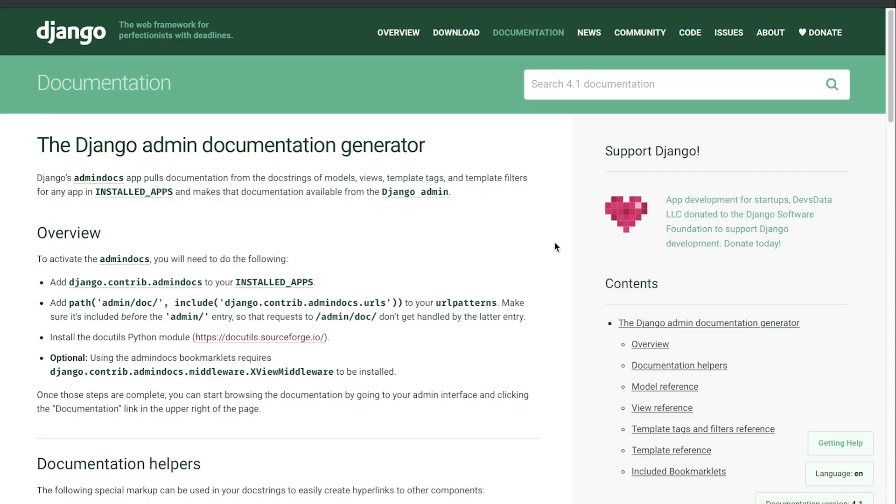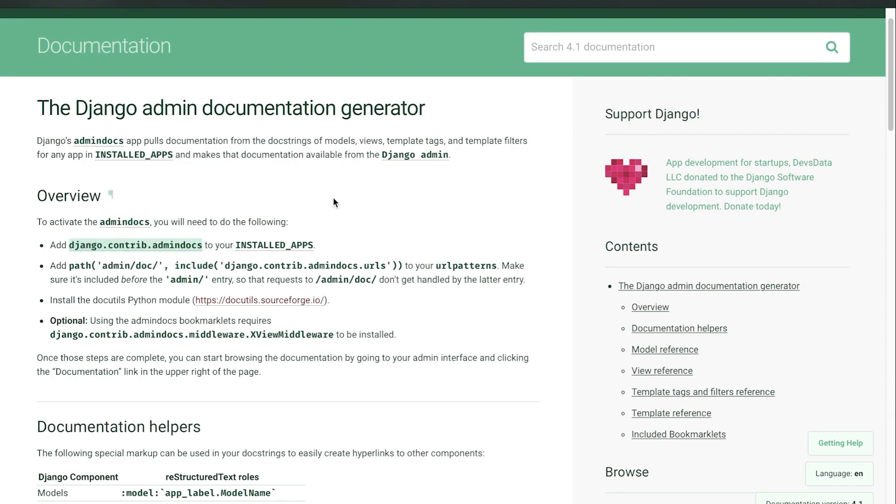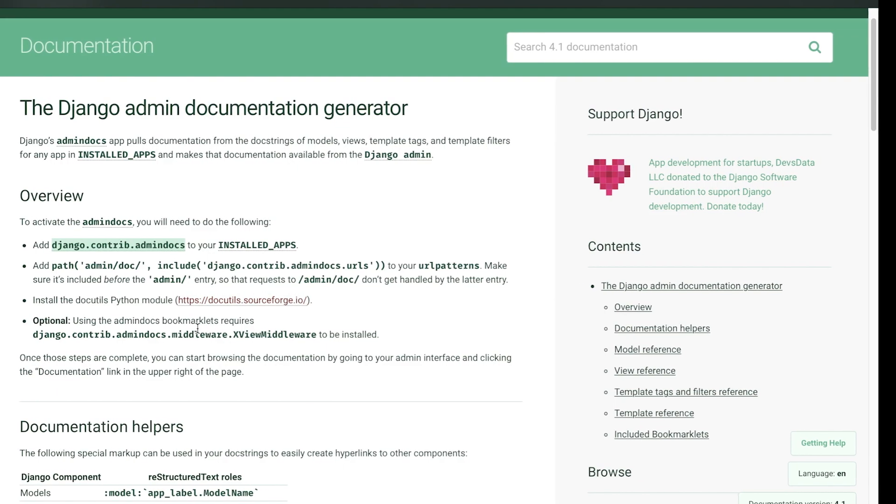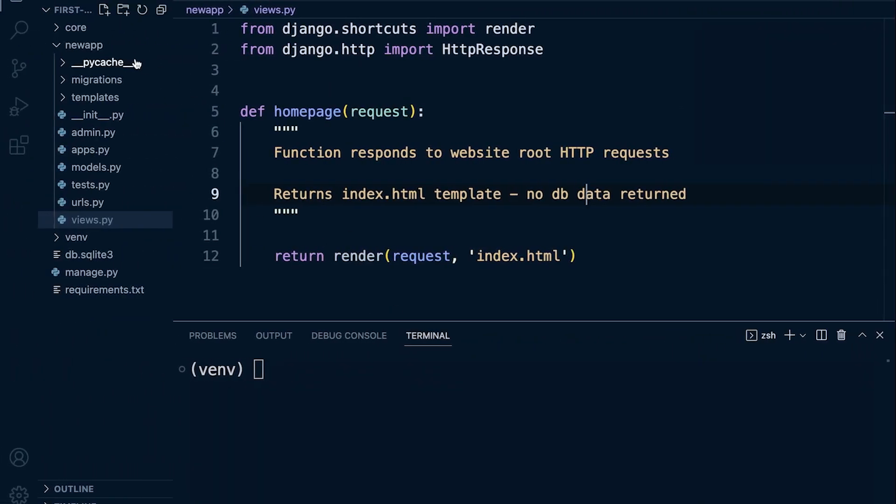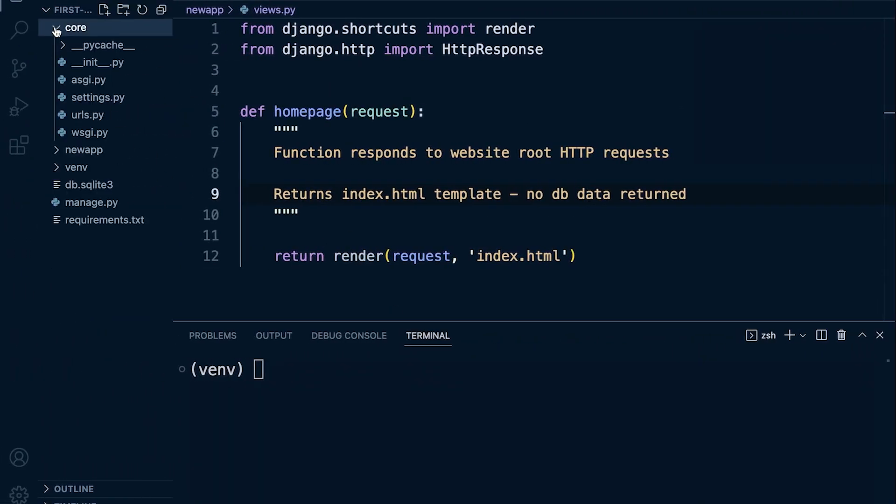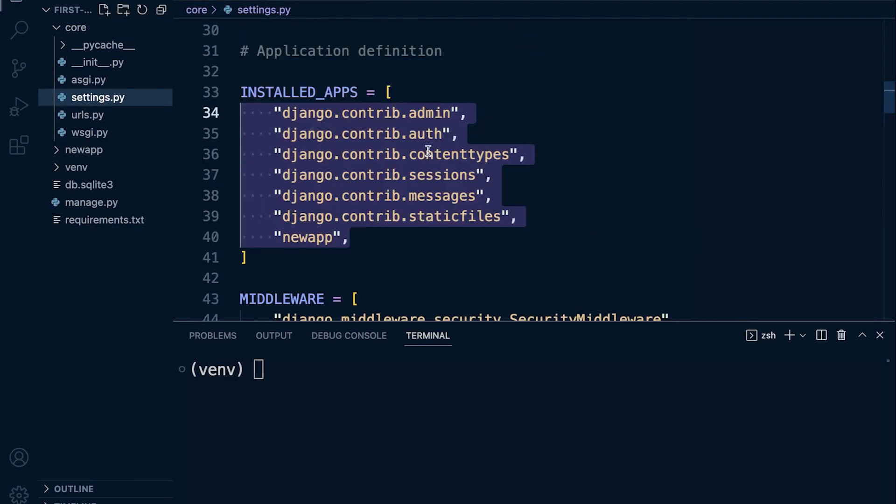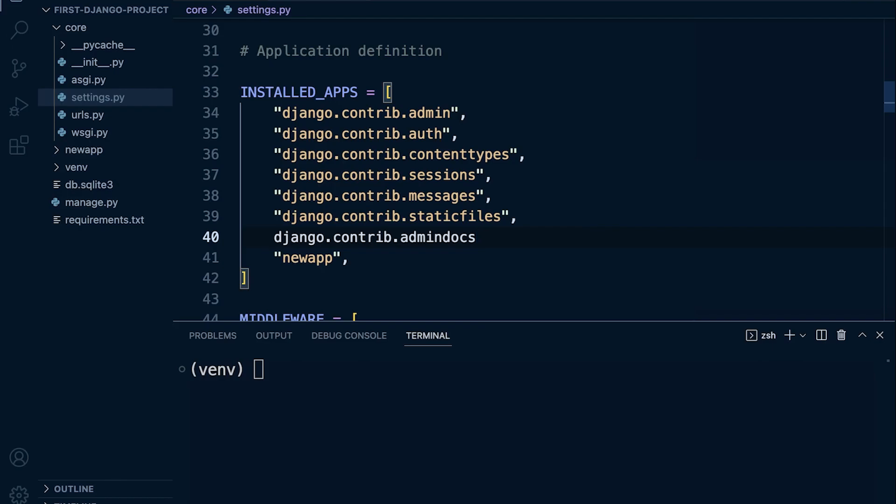Okay, so let's get this activated now. We are given some instructions here, so we need to follow them. We need to add the Django admin document generator to the installed apps. I'm going to copy this: django.contrib.admindocs. Let's go back into our application here, let's go to core and settings. We need to add that into the installed apps. There we go, so that's the first task.